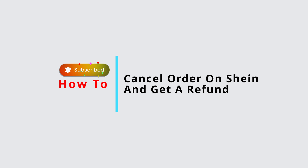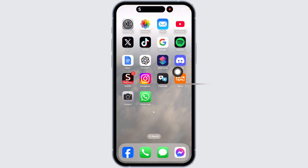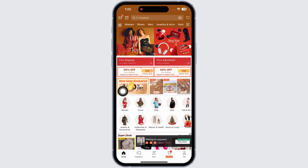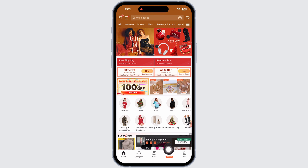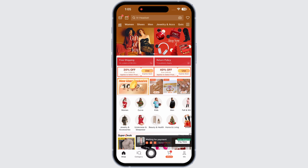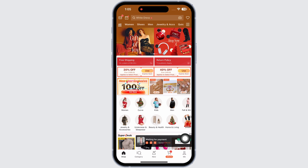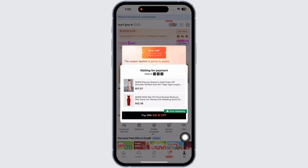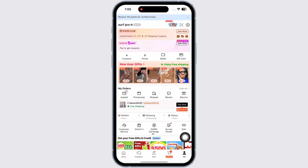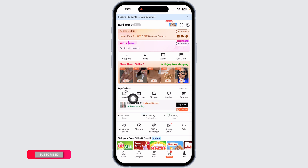To cancel an order on Shein and get a refund, launch your Shein app. You'll be directed to the shop page. At the bottom, you're going to find a navigation option — go to the 'Me' section. Once you're on this page, you'll find a section for 'My Orders'.